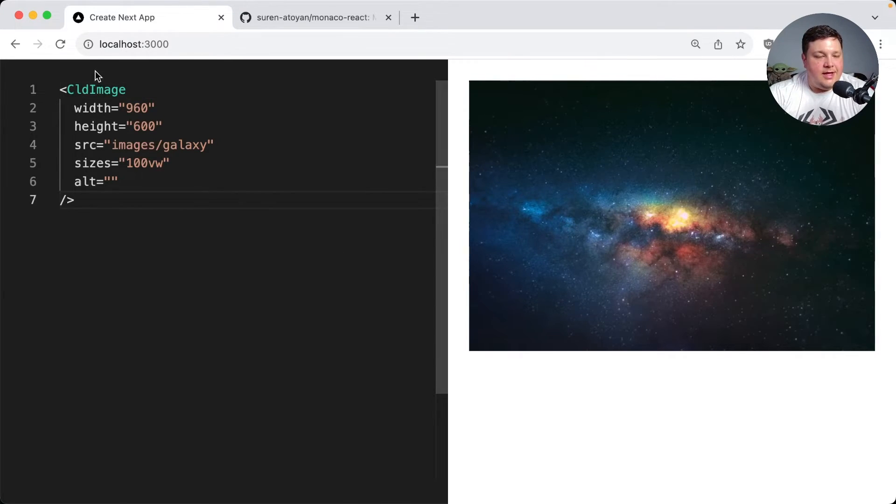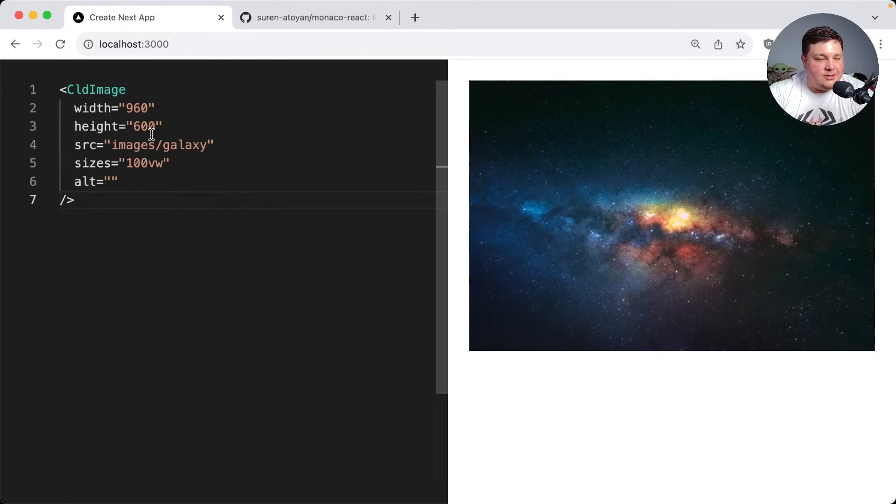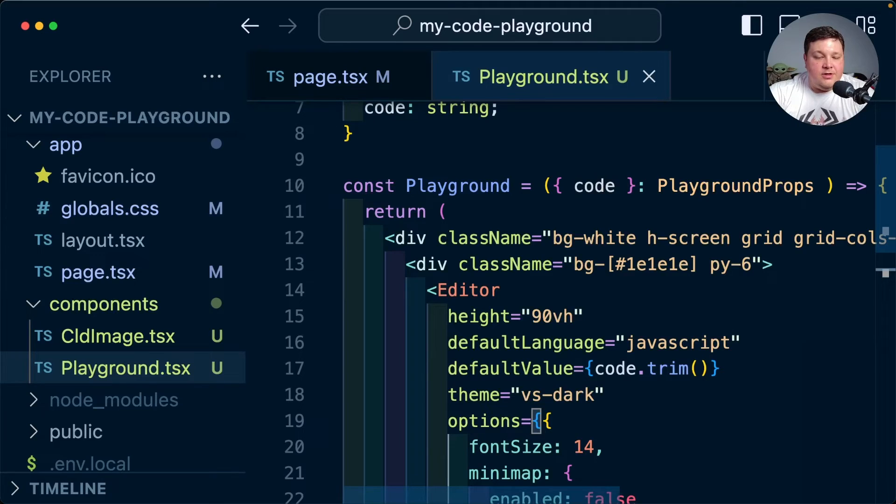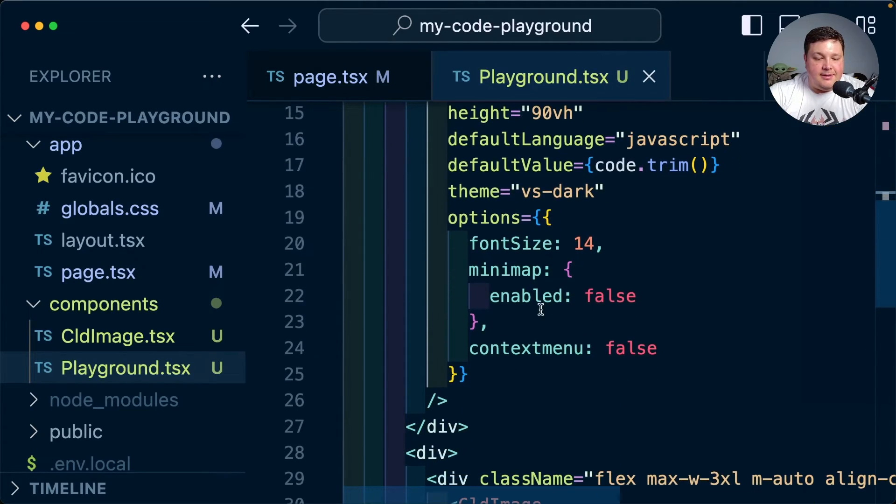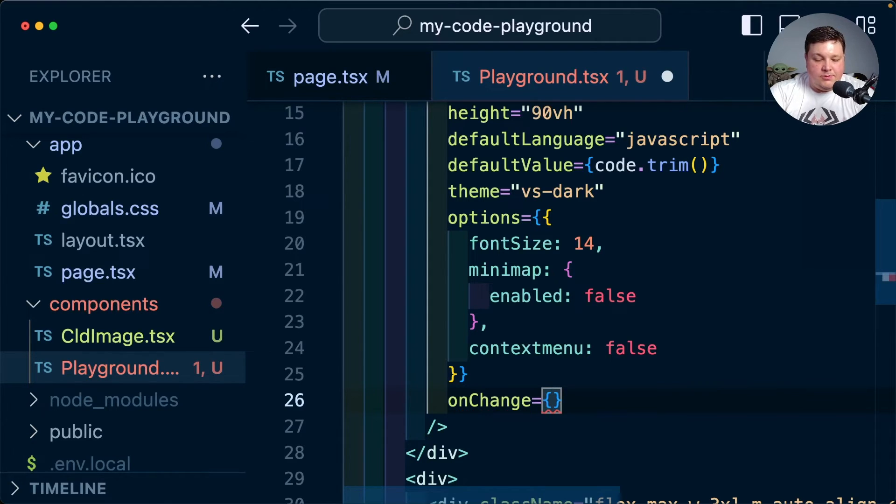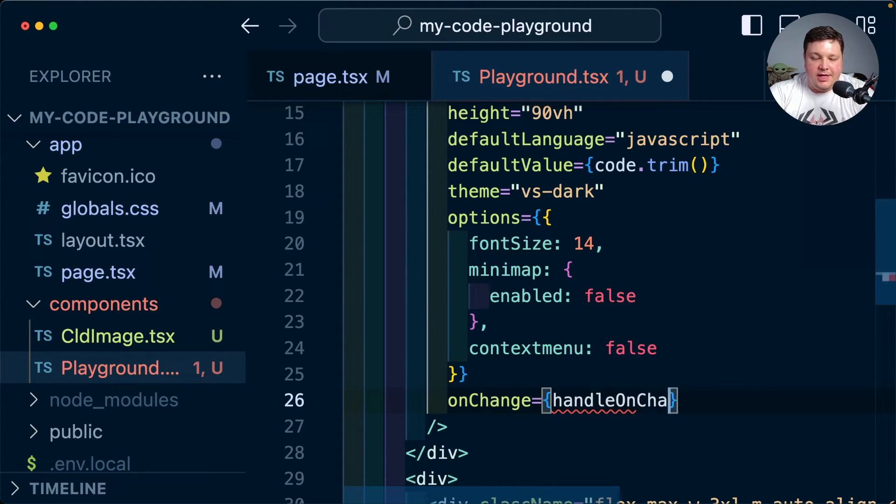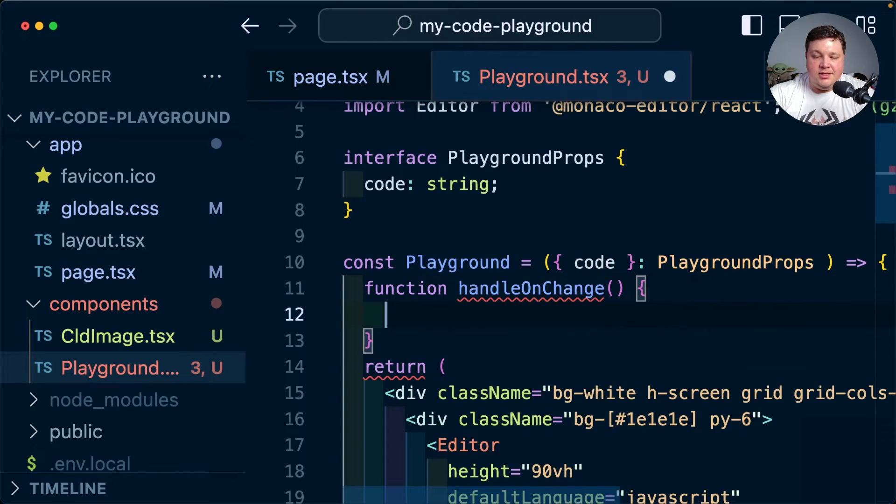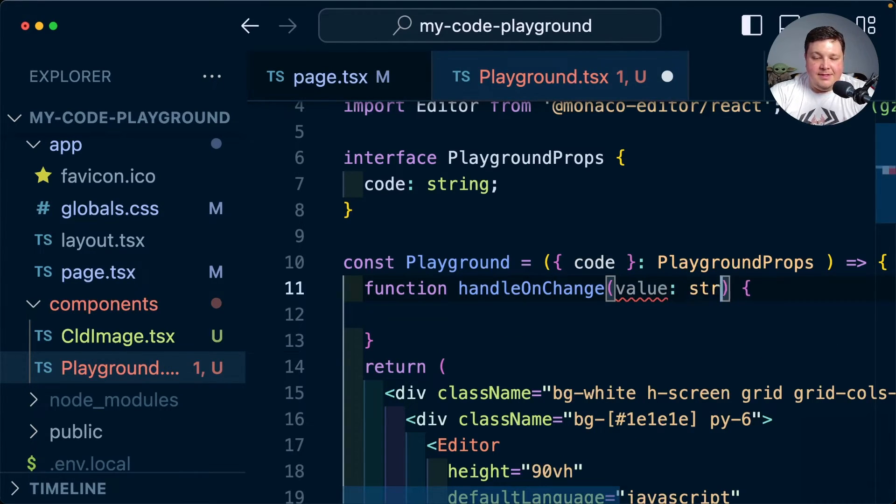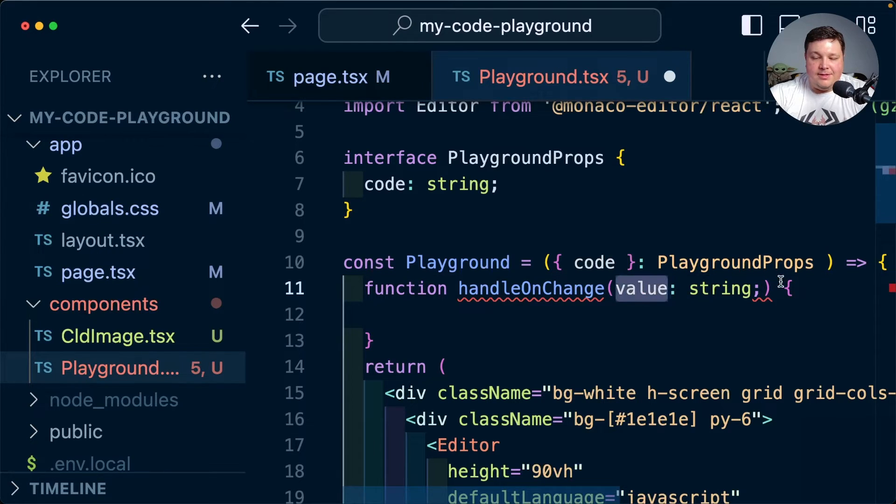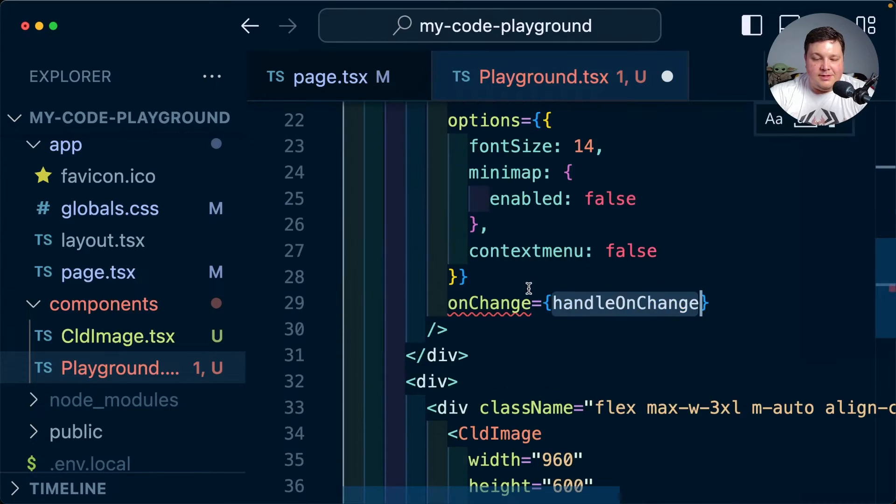So now that we actually have our editor we want to make sure that anytime we interact with it, it actually updates the image itself. Now to start we need to listen to any of the events that actually happen on the editor. And to do that we can use the onChange handler which we're going to pass in a handleOnChange. I'm going to define my function of handleOnChange and inside I'm going to receive an argument of value and that's going to be a string and what that value is going to be is it's going to be our code that has changed.